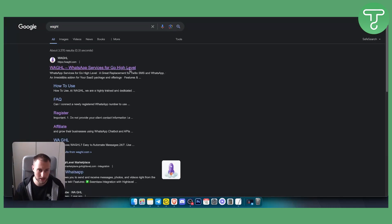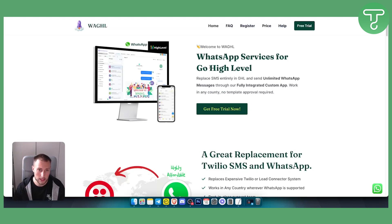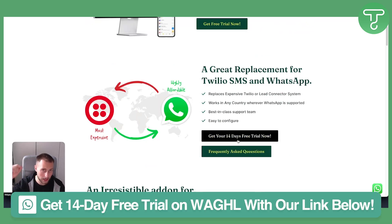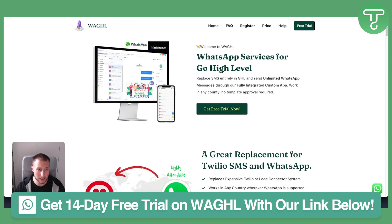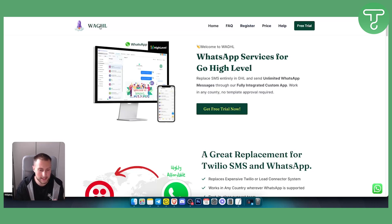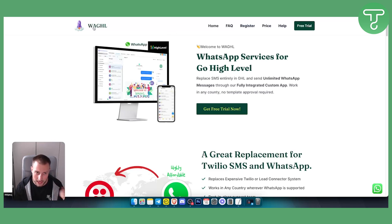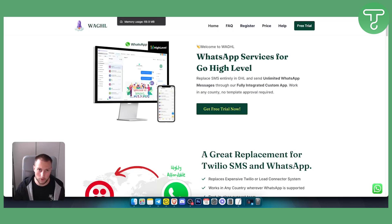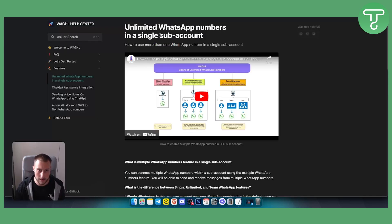WaGHL is a WhatsApp service platform for Go High Level. You can install WhatsApp numbers through that platform, and you can also get a 14-day free trial with our link down below. We will need to use WaGHL to connect multiple WhatsApp numbers in a single sub-account in Go High Level. They have created a lot of really good features, including unlimited WhatsApp numbers in a single sub-account.